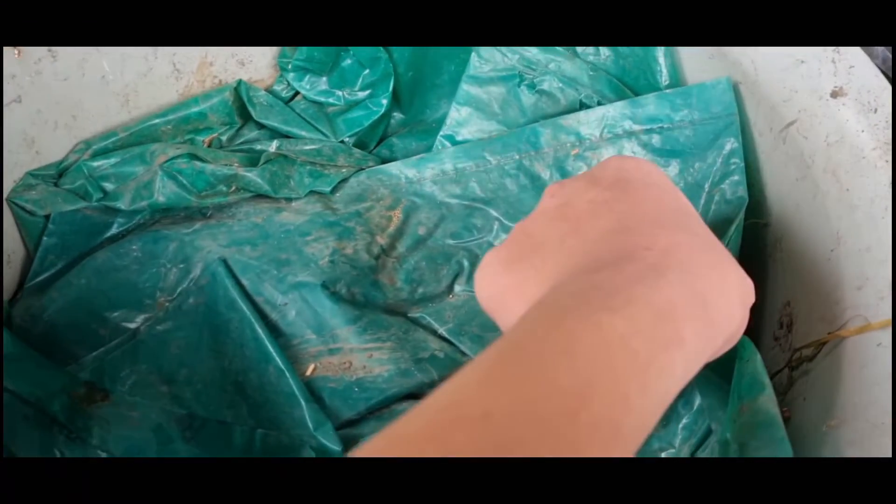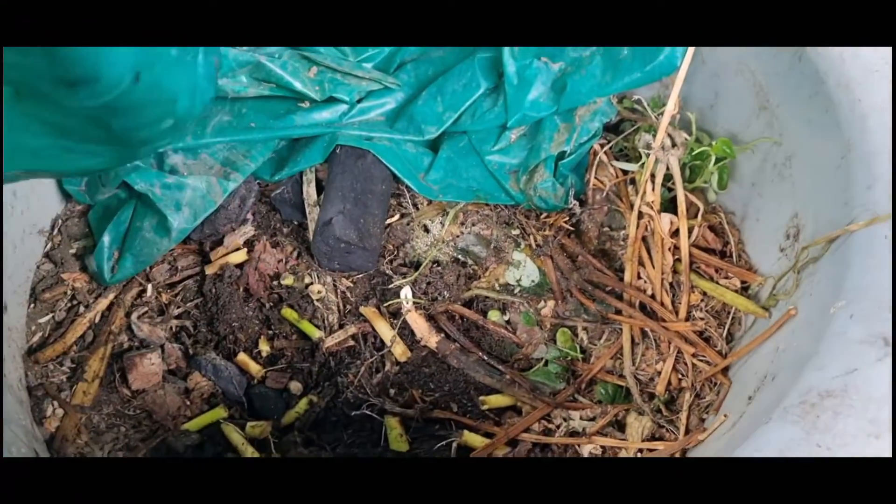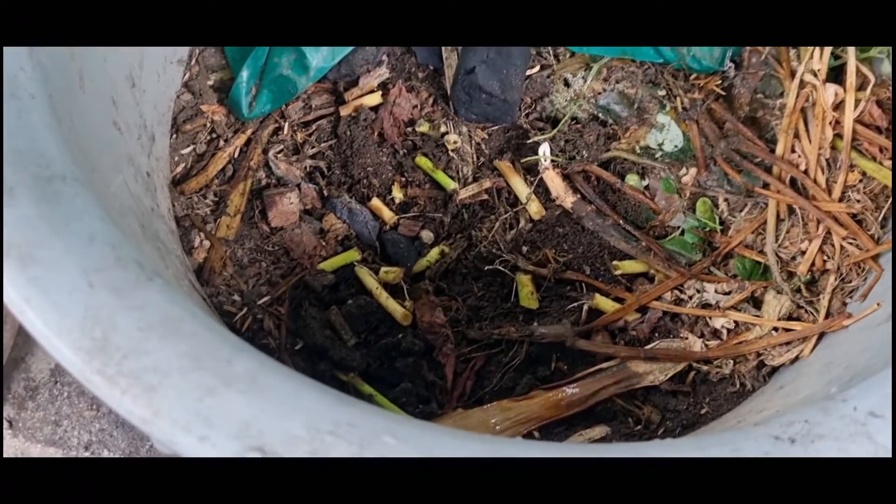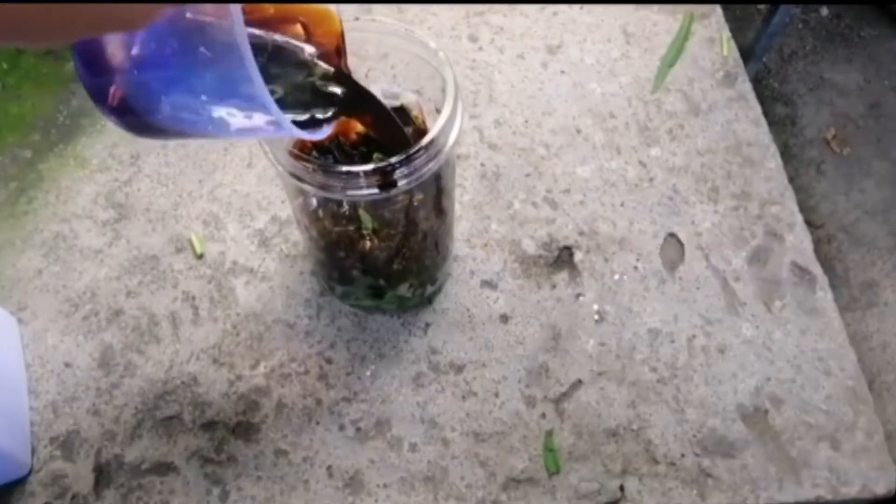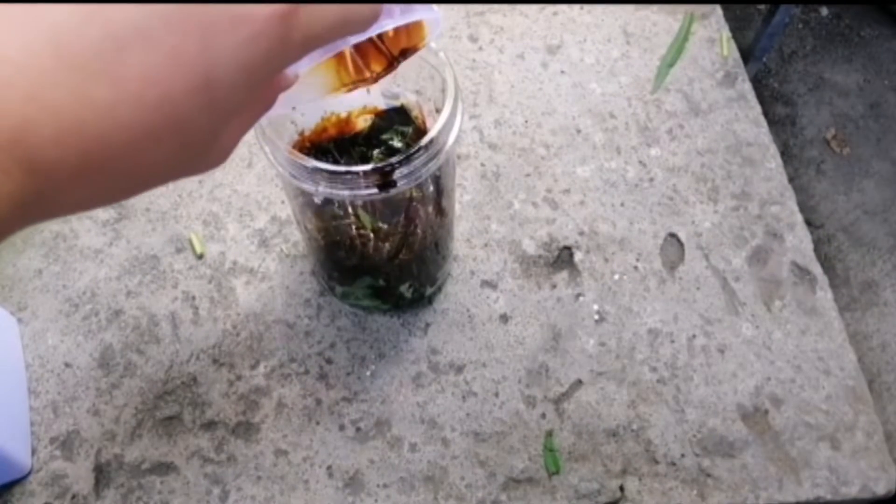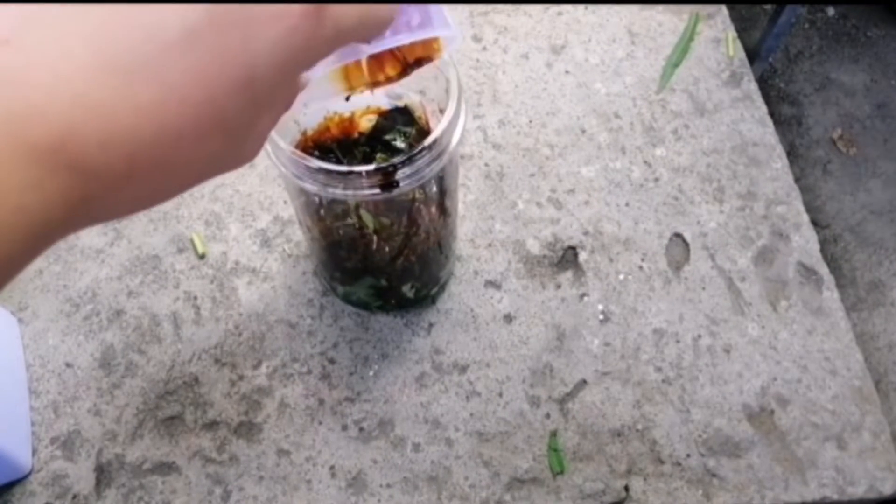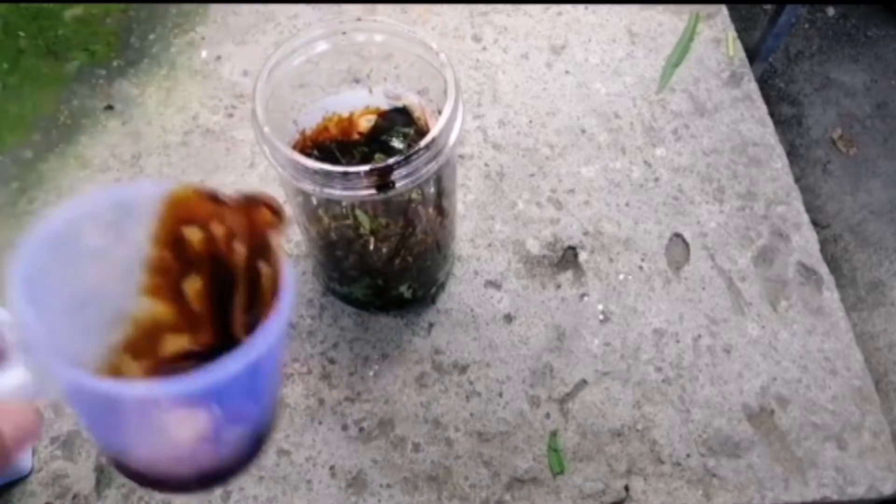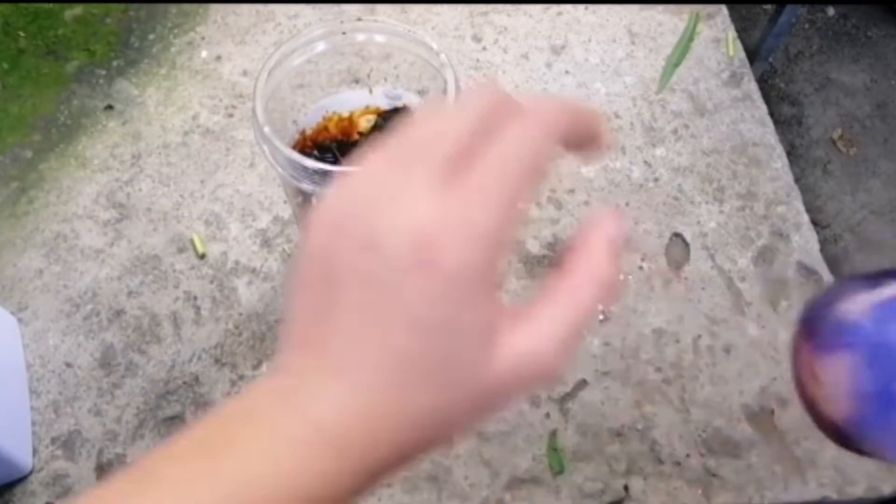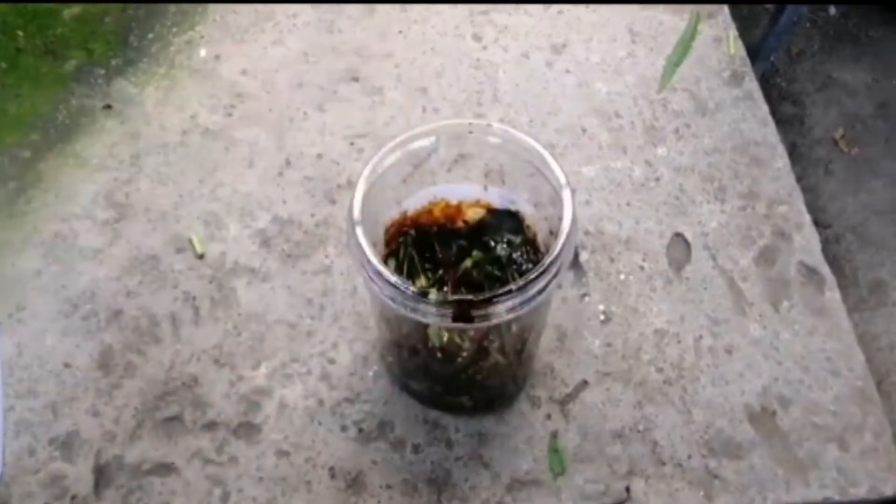They help us to fasten the decomposing process of our compost piles. And I also use it to my other organic fertilizers such as banana peel tea, fermented plant juice, fermented fruit juice, and bokashi composting.